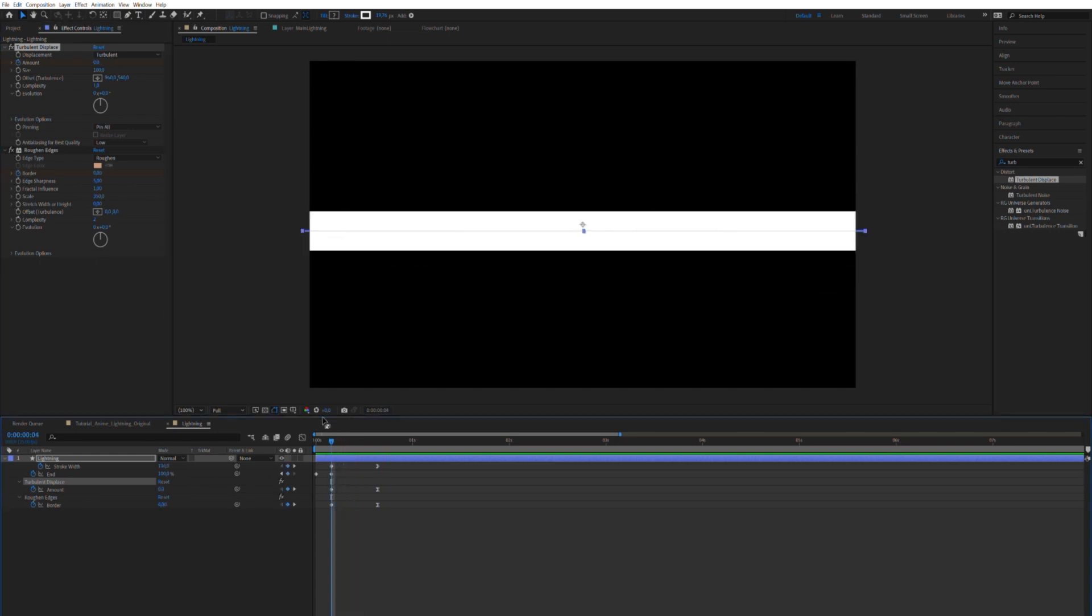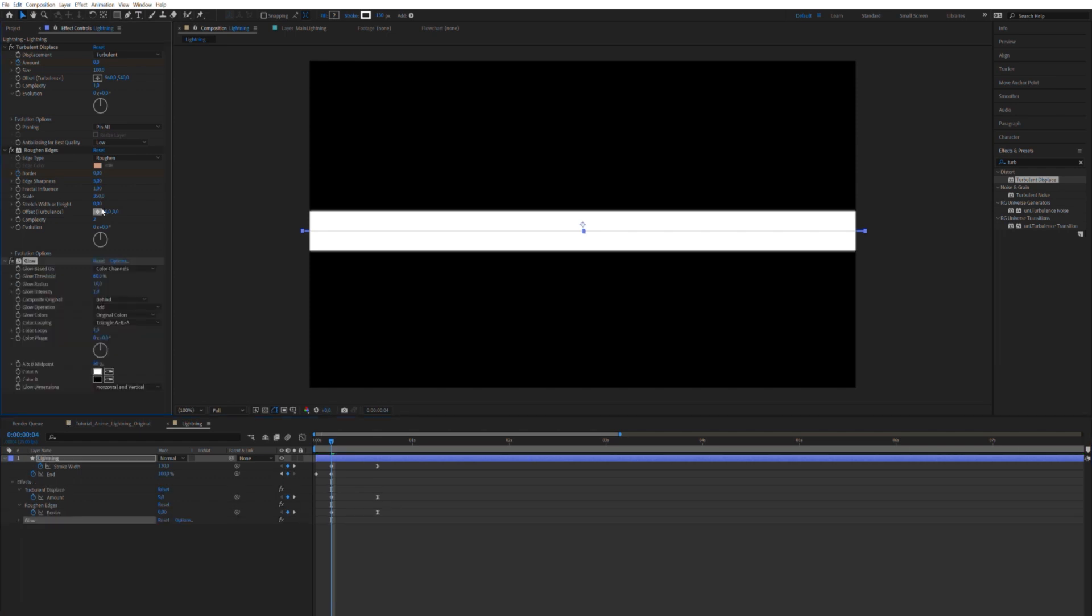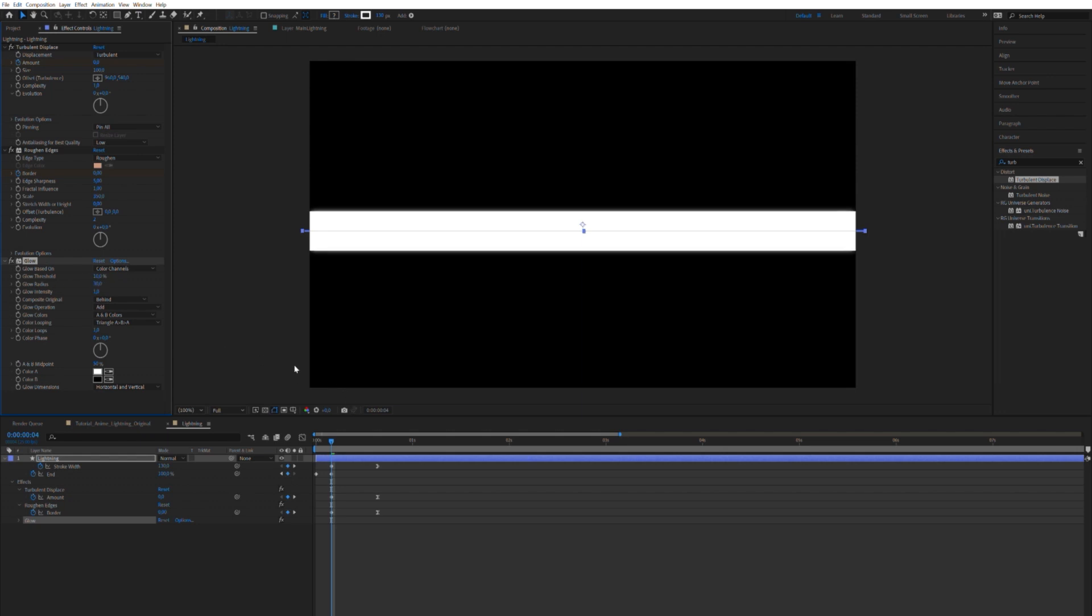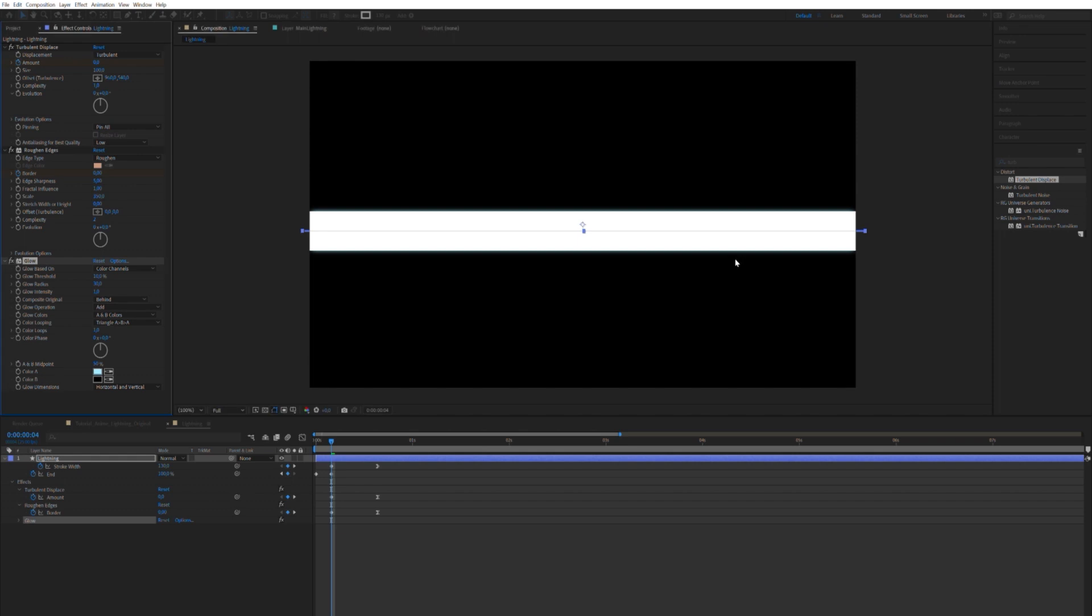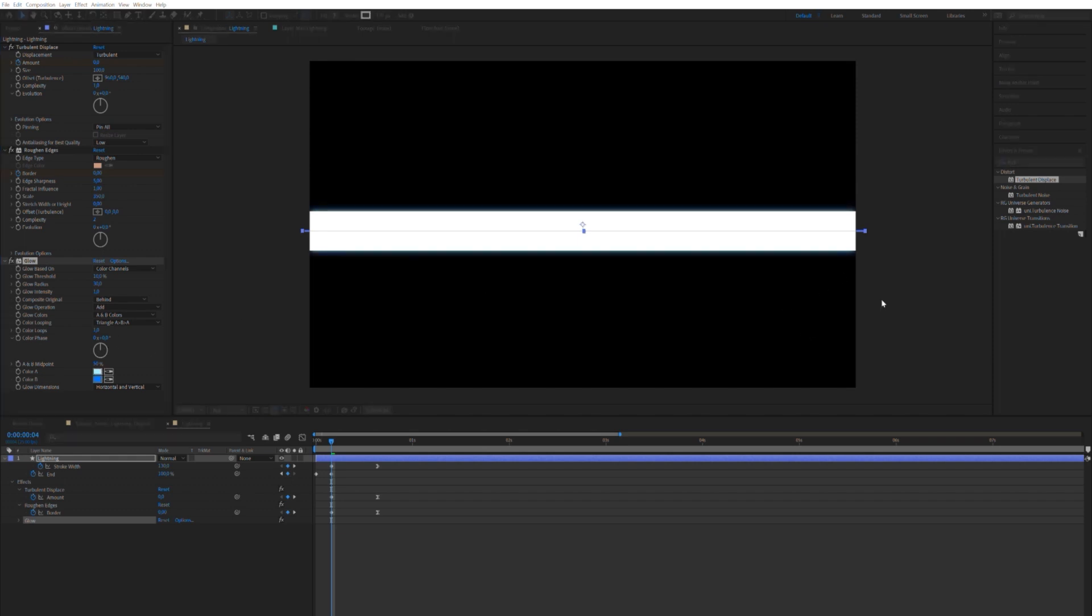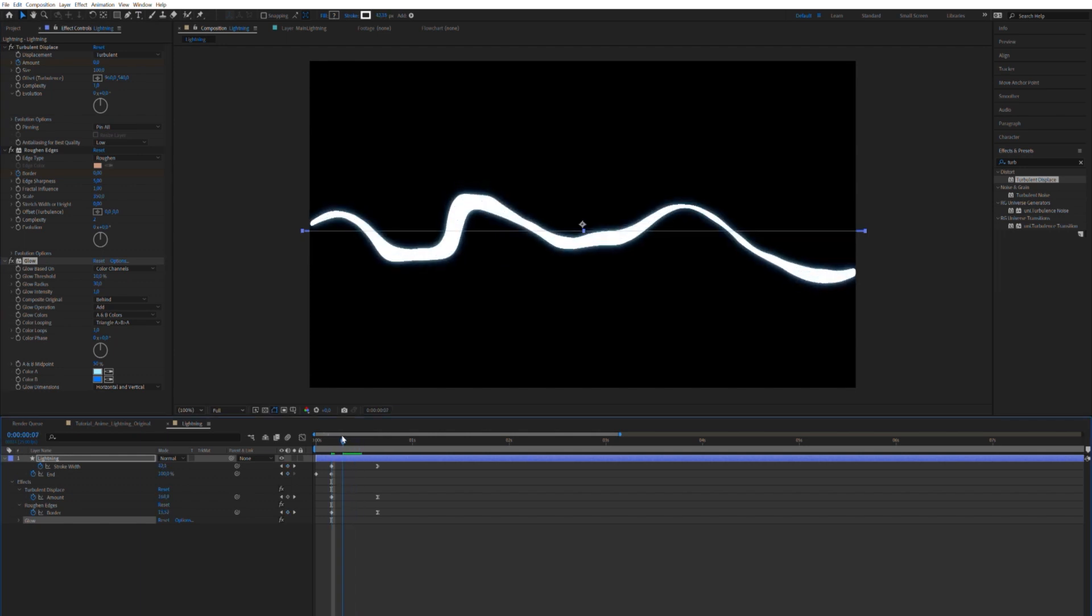So, now let's give it some oomph. Let's apply one of them glows. Yeah. And let's change it to A and B colors. Let's change the glow threshold all the way down. Which means that it will apply the glow based on lower luminance levels. Let's just set the glow radius to 30. Now we can change the color to cyan and a dark blue. Something along these lines.